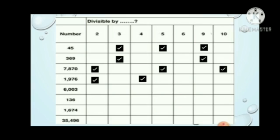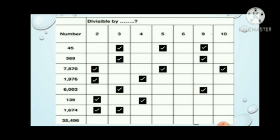Next, 6003 is divisible by 3 as well as 9. Next, 136 is divisible by 2 and divisible by 4. Next, 1674 is divisible by 2, divisible by 3, divisible by 6 as well as divisible by 9.